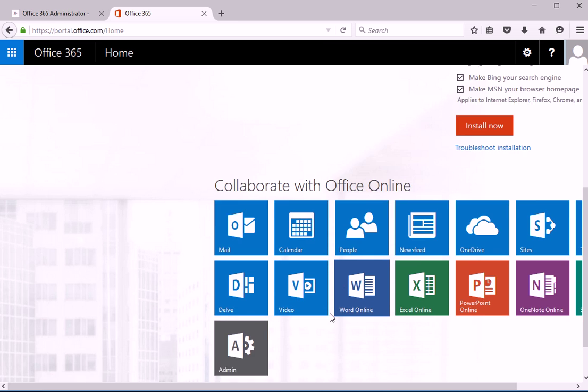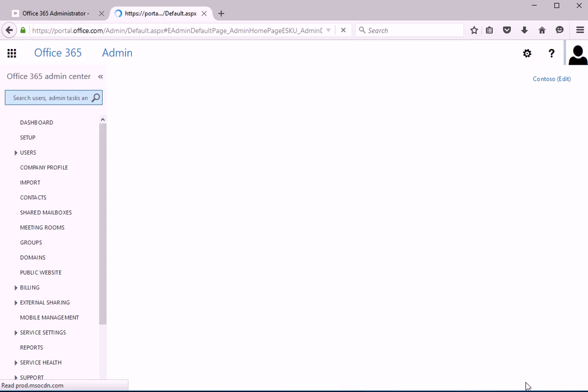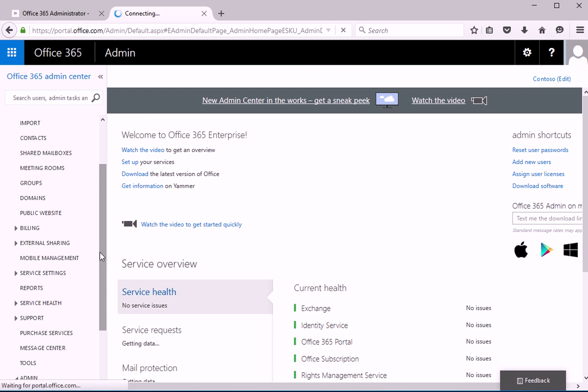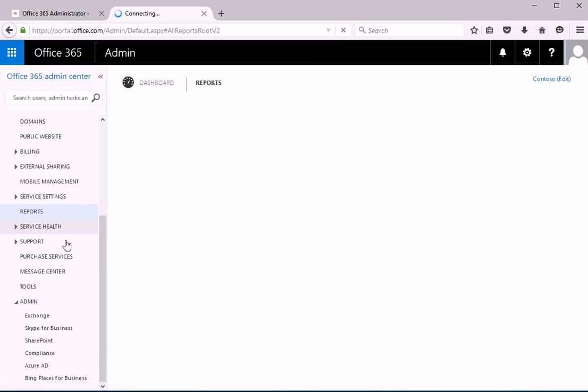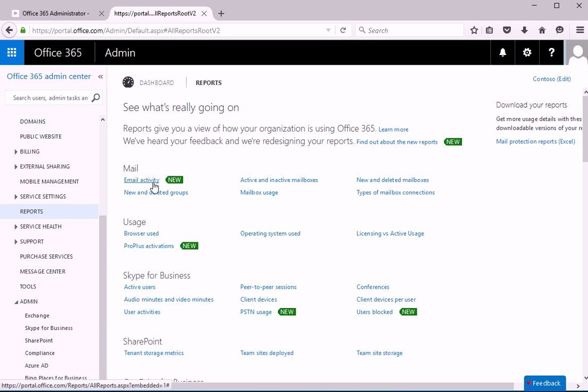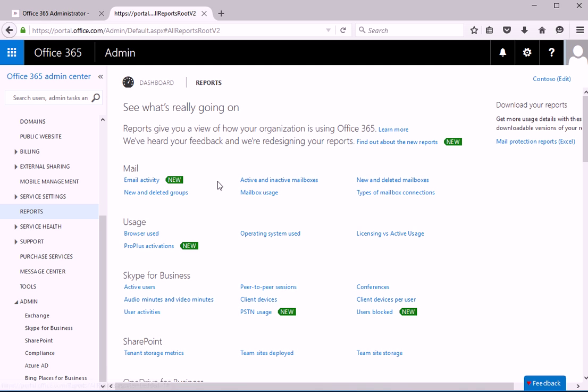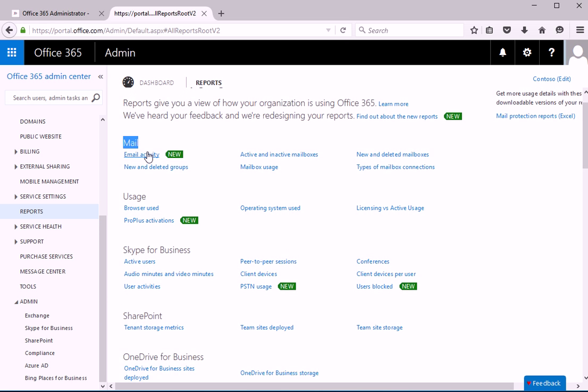We are going to go ahead and go to admin. And in here we will go to reports. Now reports are pretty important for Office 365 and usually it's utilized by your manager or your management team because they would like to know what's going on in these specific areas like mail if they want to know if there is any email activity going on.